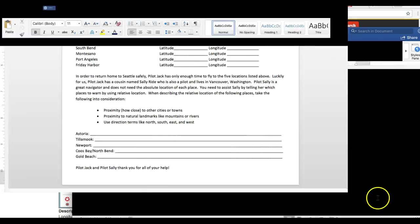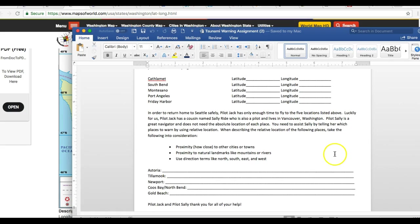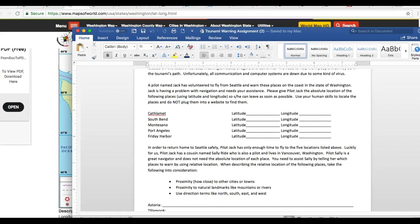Well, I hope that helps you find latitude and longitude. Let me know if you have questions. Bye.